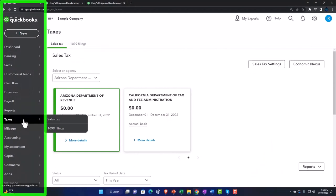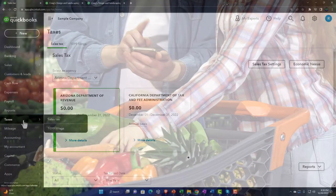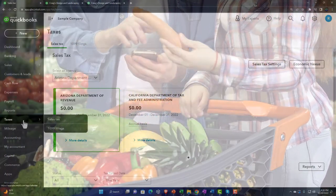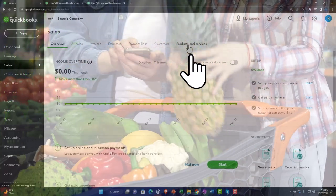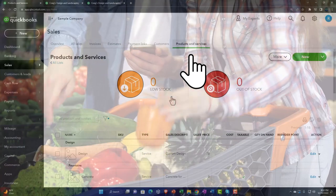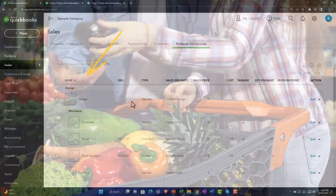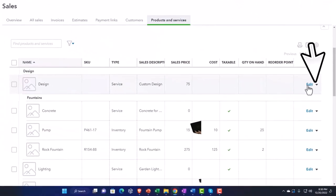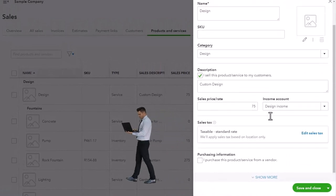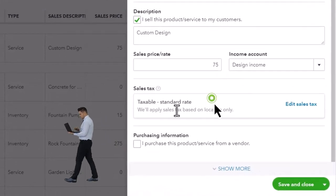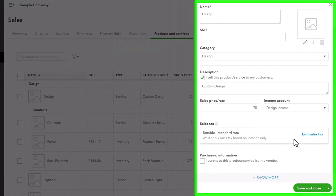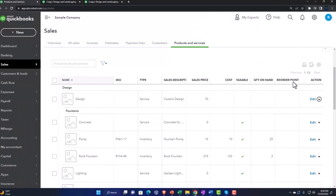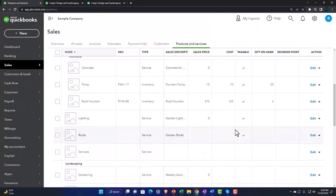The next thing to set up, once we have rates, is the items we're selling — specifically inventory items, which ones are subject to taxes. That's in the Sales area up top: Sales Center, Products and Services — also known as items. Down here we have service items, not likely subject to tax. If I edit a service item and scroll down, we've got 'Tax: Taxable Standard Rate' with an 'Edit Sales Tax' option to determine whether tax is applied to this item automatically.